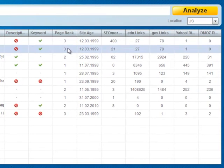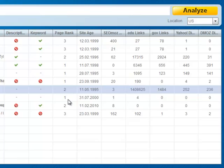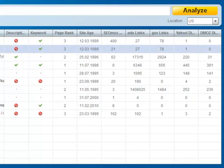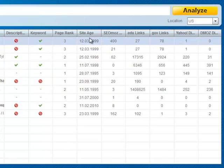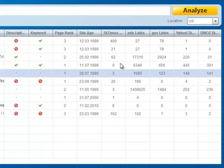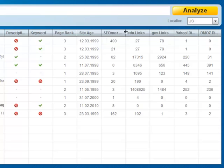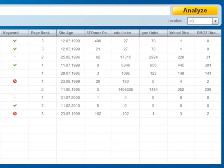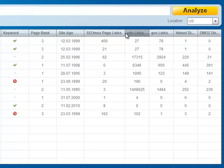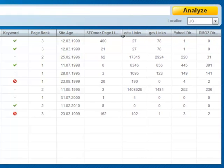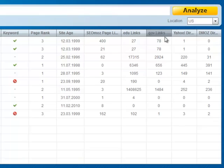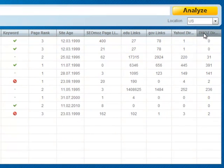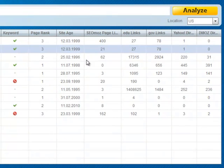Notably it checks the page rank of the ranking URL, the site age, the number of links going to the page and other pieces of data including the number of .edu and .gov links pointing to the site, whether it's in the Yahoo directory or in the DMOZ directory.